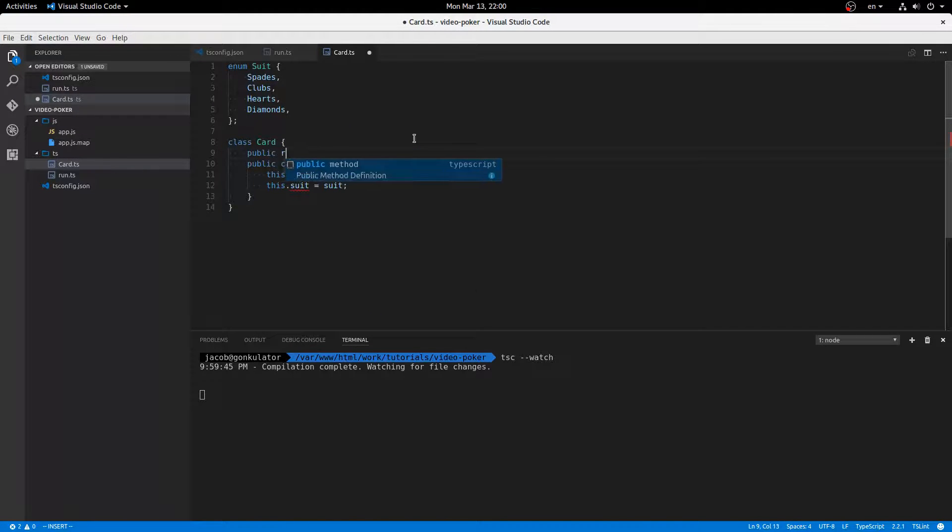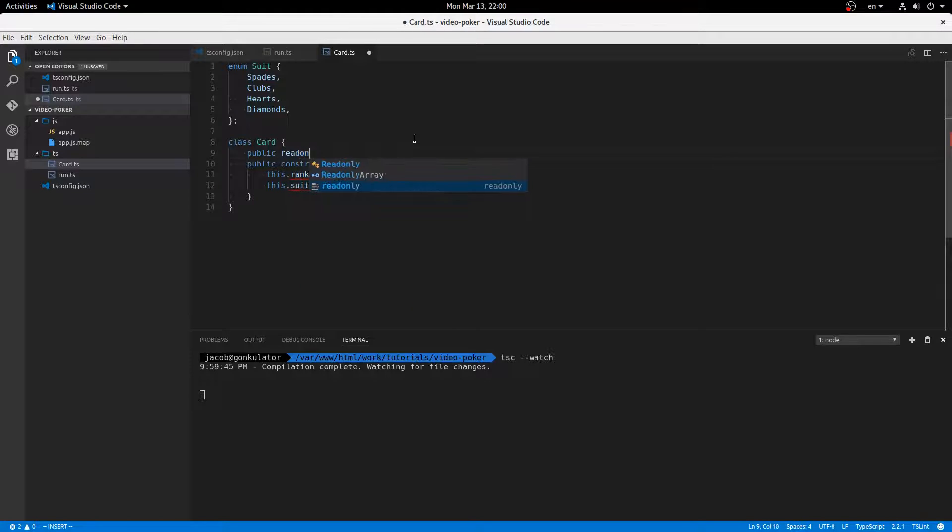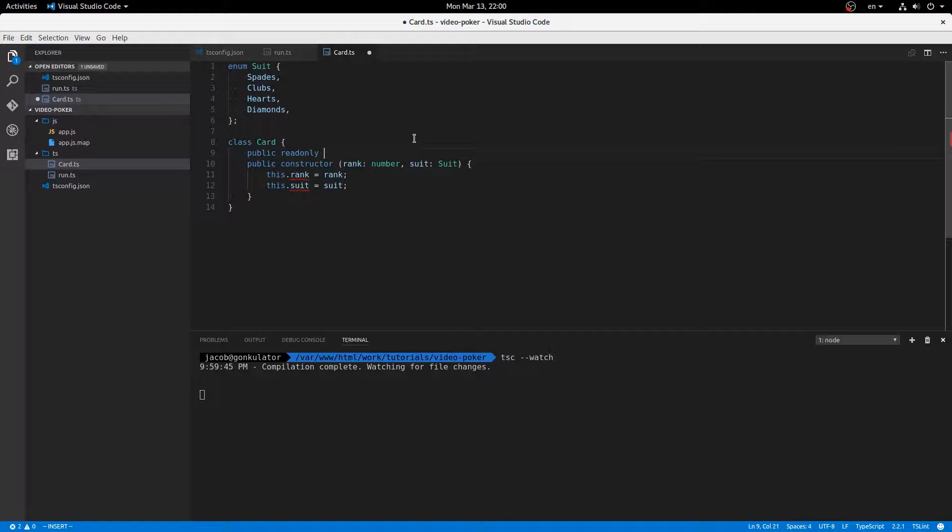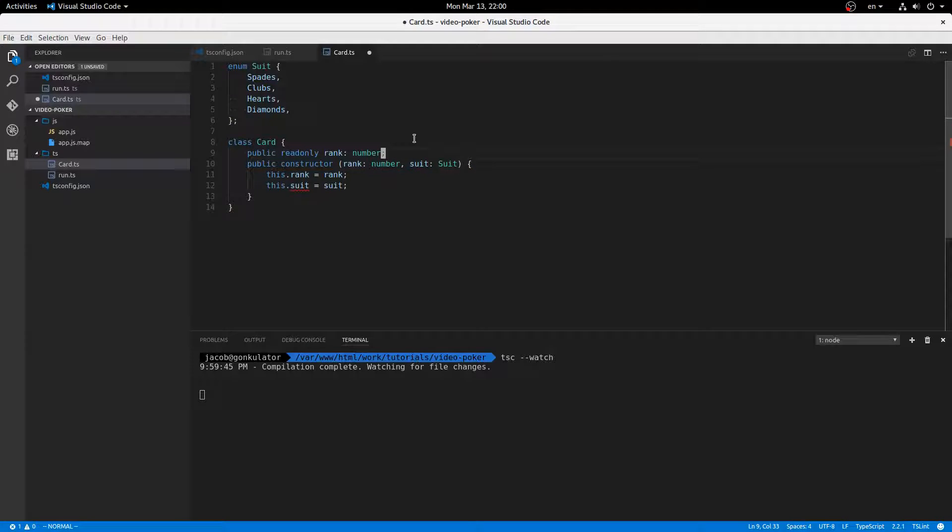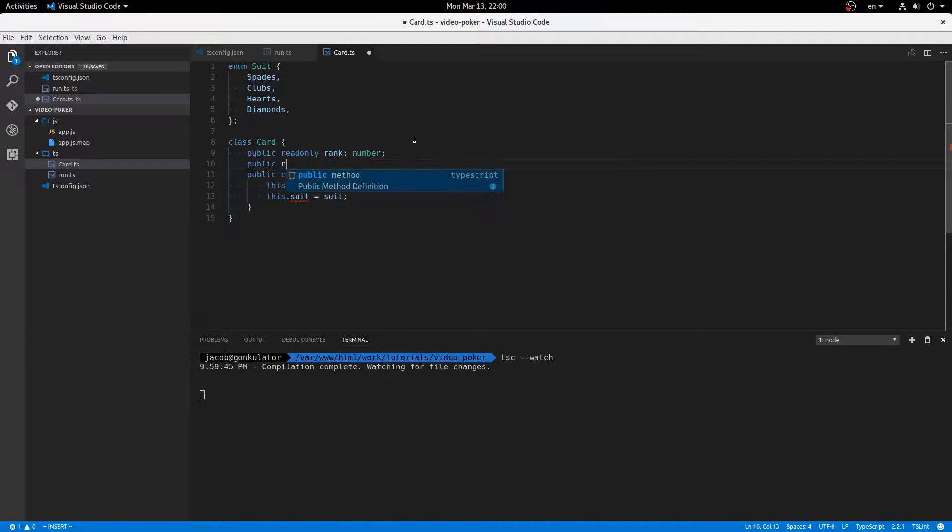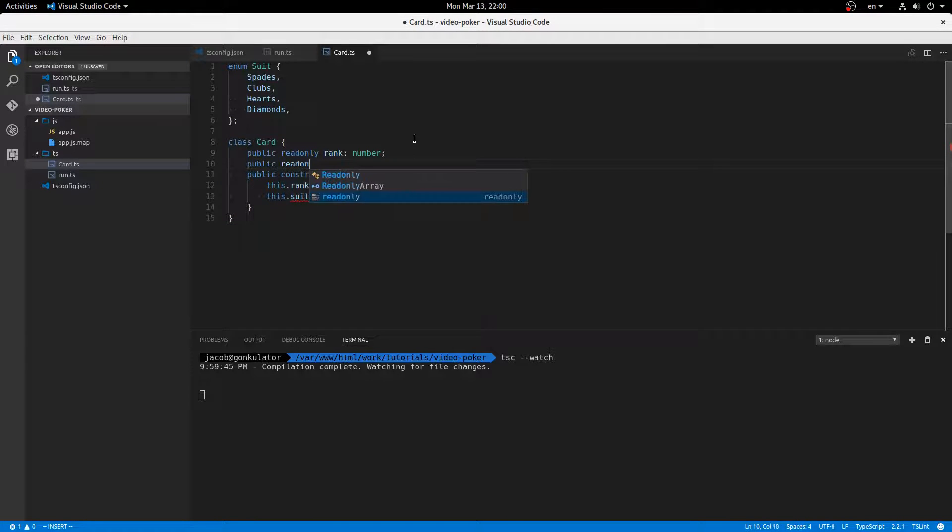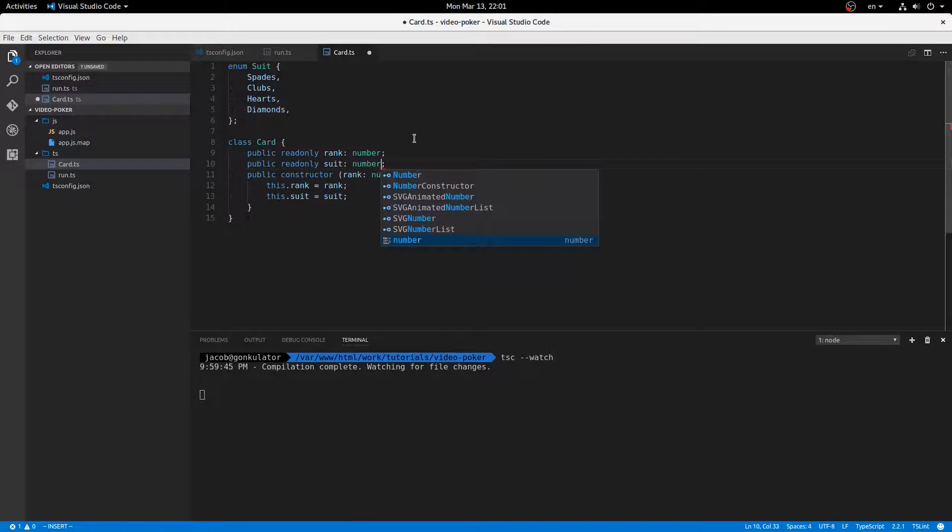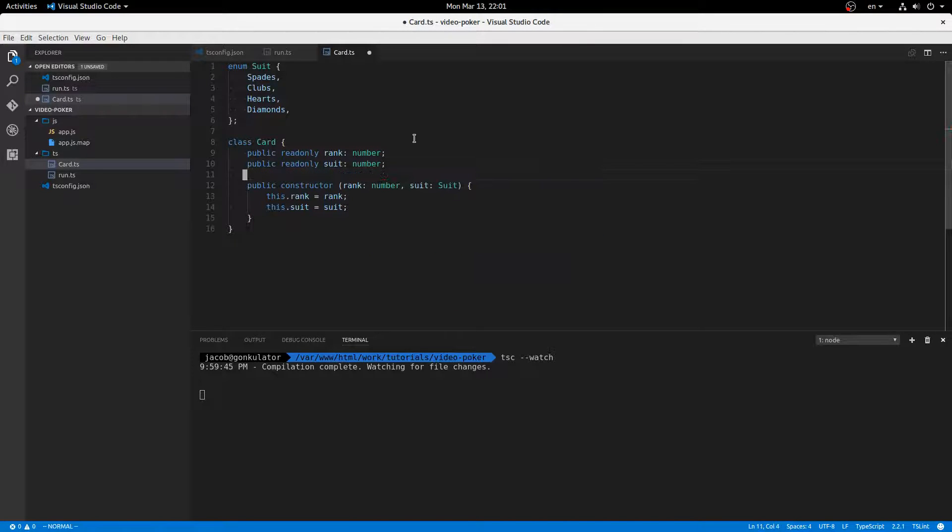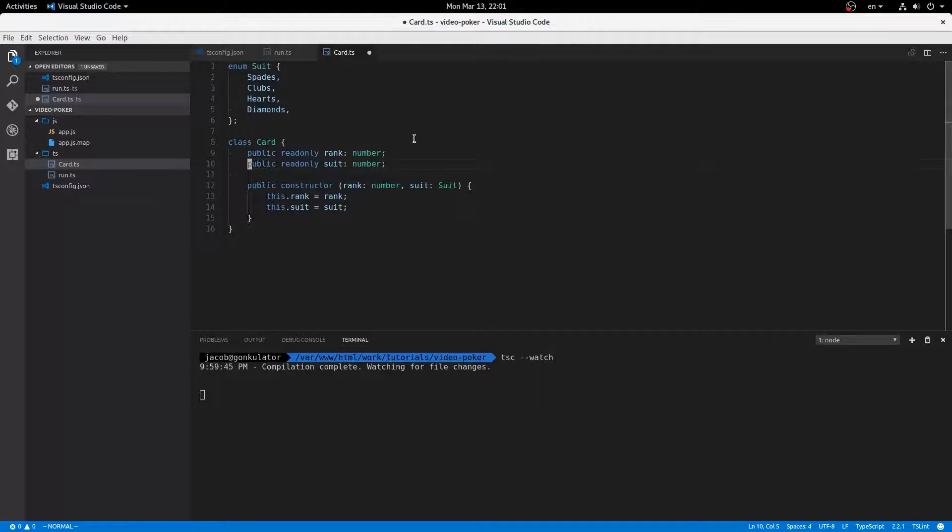Public read only rank is going to be a number. So that's that. That takes care of that. And public read only suit is a suit. Like so, actually. Let me make that a number.